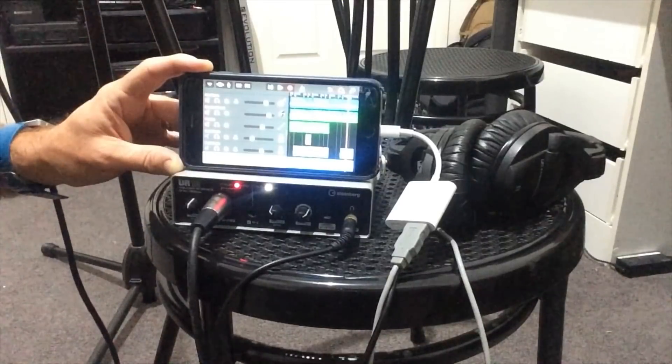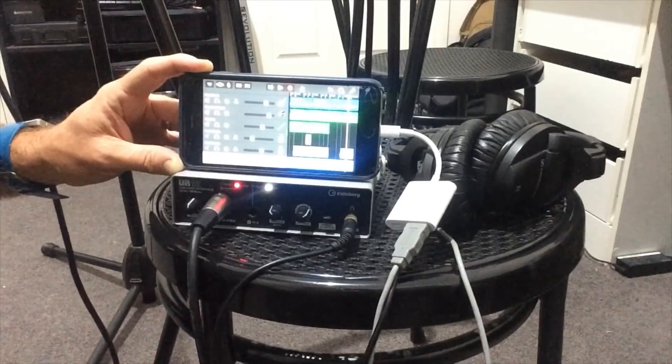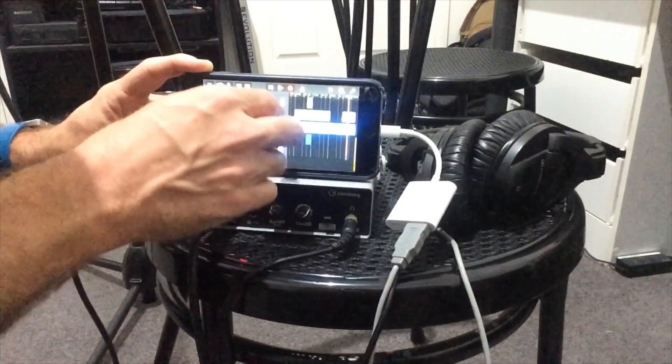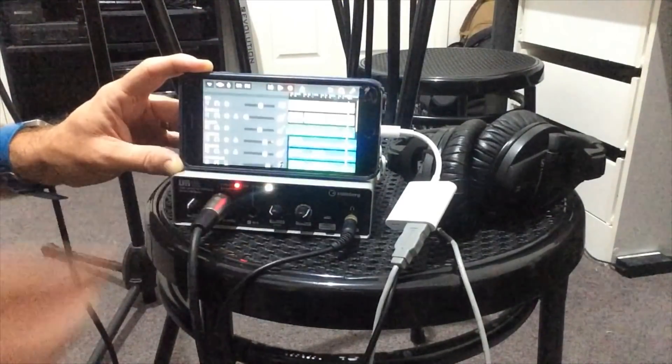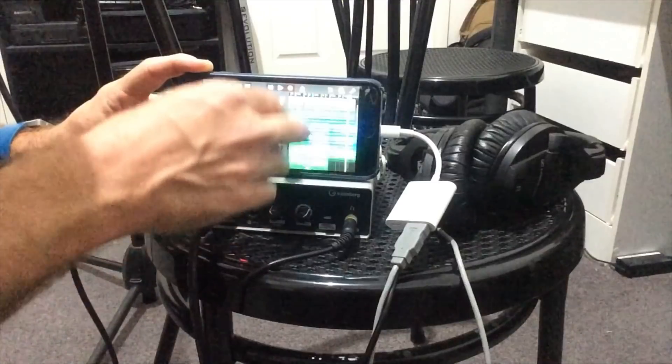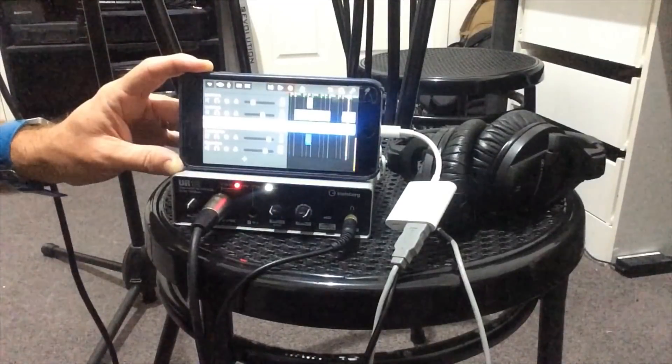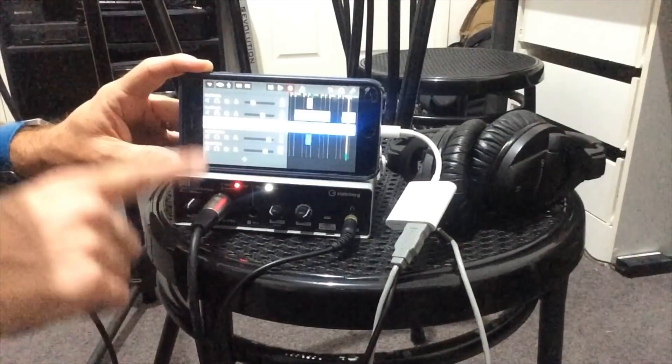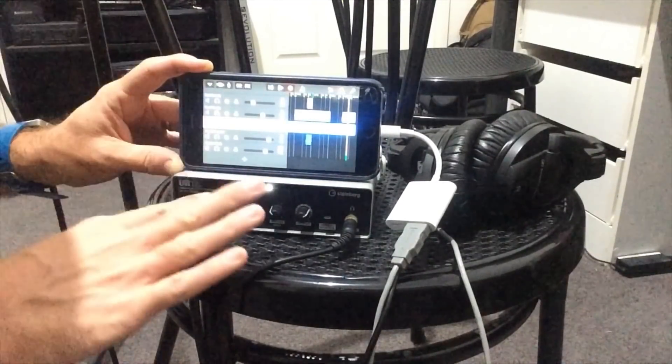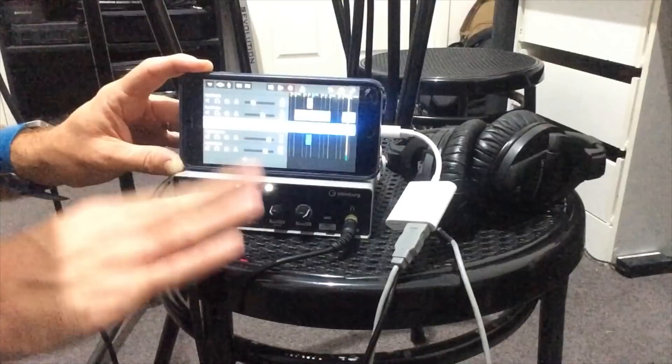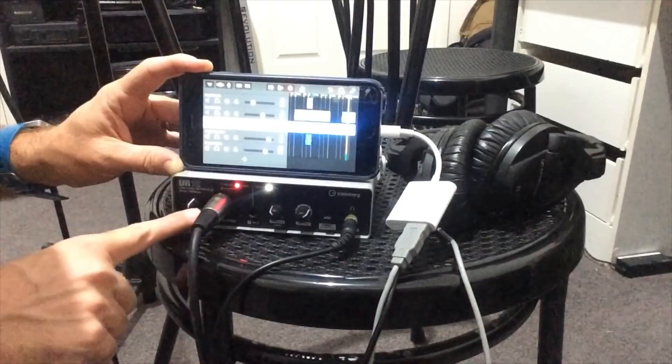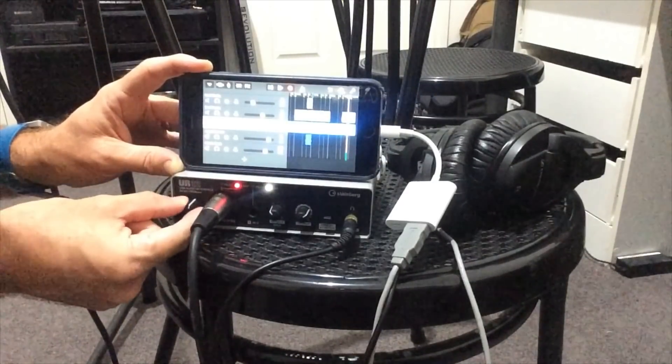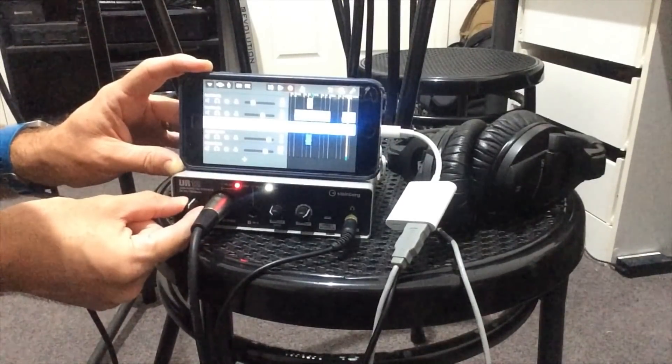I've got my Steinberg UR12 interface here on a chair in front of the microphone stand that I'm using, and it's connected to my iPhone 6S Plus. I've already recorded a couple of test tracks here, just to check my levels and get things sounding right. But why I wanted to show you this is that I've got my MXL 550 large diaphragm condenser plugged in here, and what I'll be doing is this is my input gain.